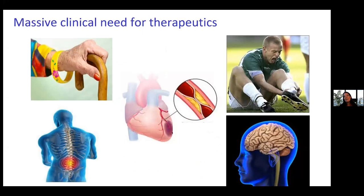There is a massive clinical need for therapeutics, and I'm sure many people watching this webinar are deeply motivated by working on therapeutic strategies and designing nanomaterial systems to impact different areas. We are really about the platforms that we design.